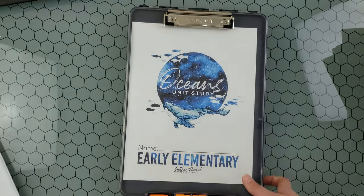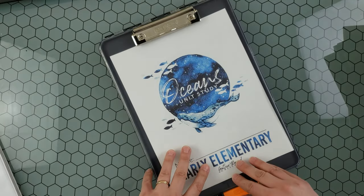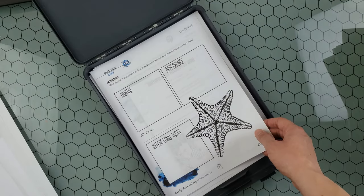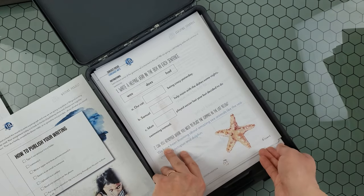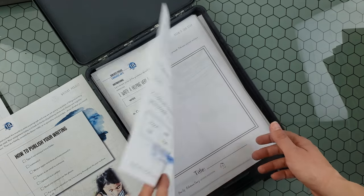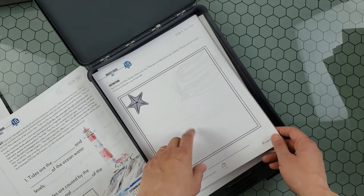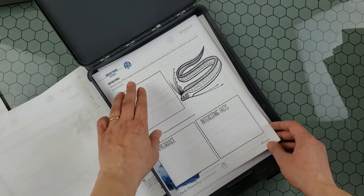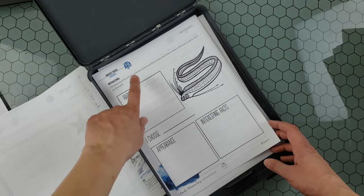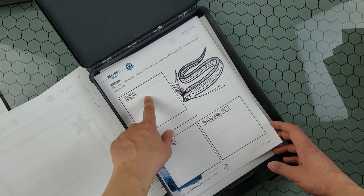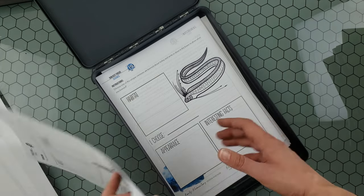Now I want to show you quickly the Ocean unit study student notebooks and how I organize them. In each lesson, children will work on science and language arts — for example, learning about how to publish their writing. Then there's science about tides, and at the end they have art where they can draw their own sea star. For example, in lesson 19 there's also science — while I'm reading from the teacher's guide about eels, they fill in information about habitat, appearance, and interesting facts, then choose which kind of eel they want to research.